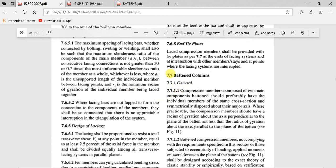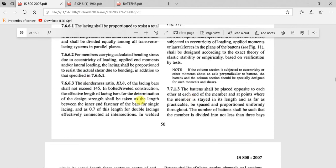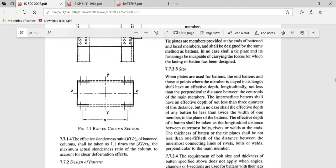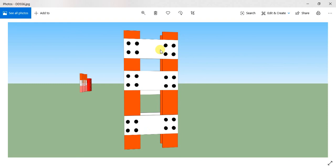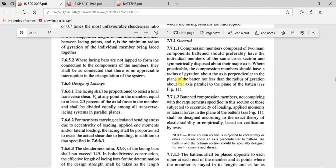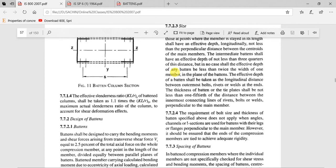Starting with the problem. Before that, I would like to tell you that in the code book IS 800-2007, clause 7.7 is entirely dedicated to battened columns. All the formulas and checks I am going to use in this video are present there. The center to center distance between adjacent battens is taken as C, as shown in the code. All spacing formulas are extracted from clause 7.7.1 on pages 50 and 51.